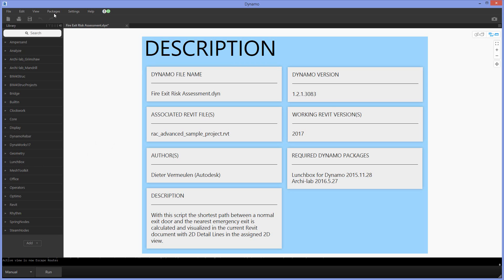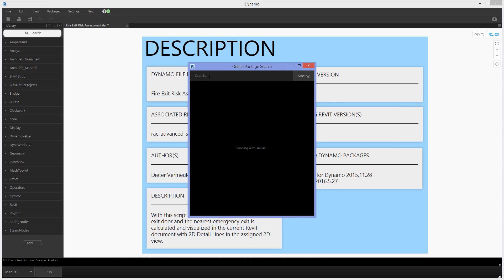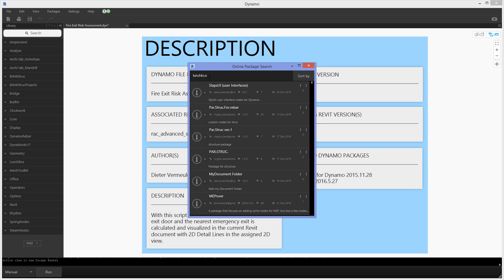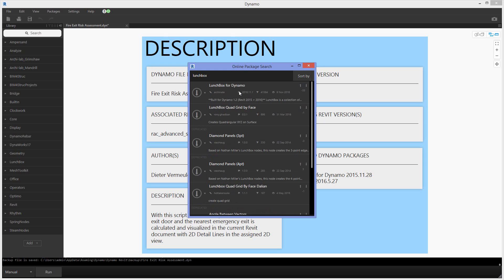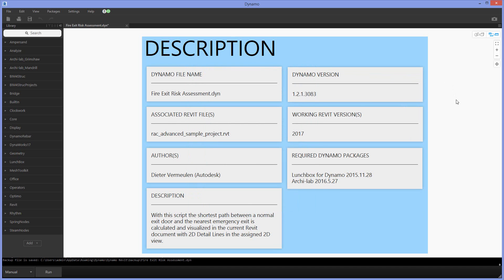The packages can be installed from within the package dialog. You search for a package and type in the name, for instance Lunchbox, and there we have the one that needs to be installed, which can be done by clicking the arrow. Later I will show you which types of custom nodes have been used from these two packages.